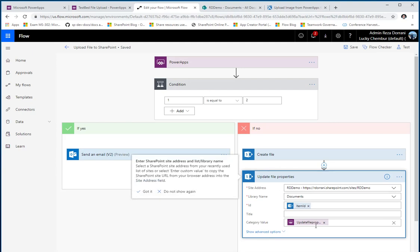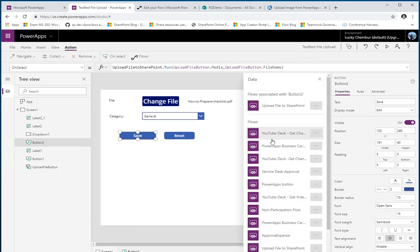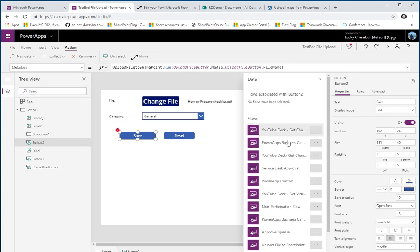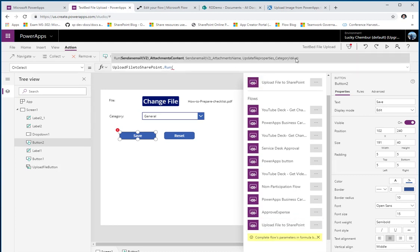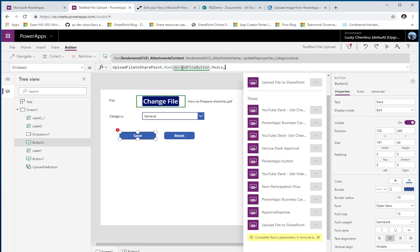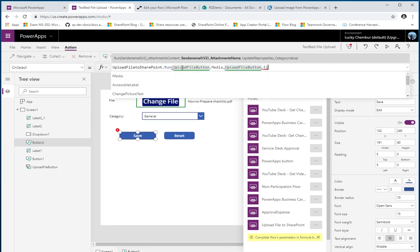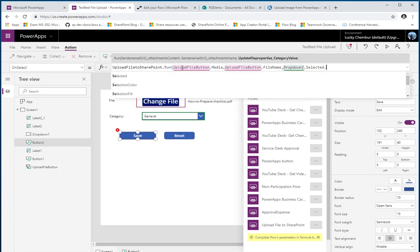Because I've made a modification to the flow and added another property from PowerApps, it won't automatically reflect in the app. To fix this, I go back to flows, remove the association of that flow from the app, and re-associate it. Once I do that I can see the updated properties — it's now asking for three things: attachment content, attachment name, and the category value from the dropdown's selected value.